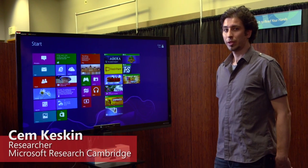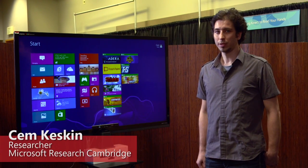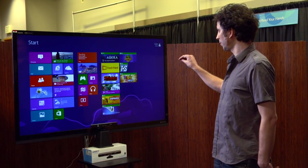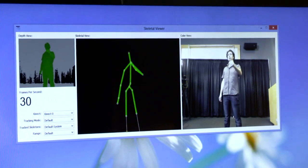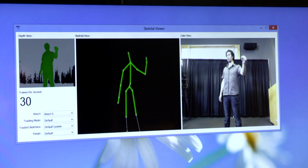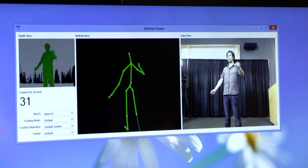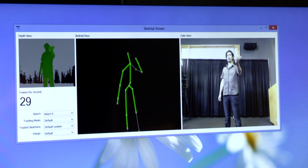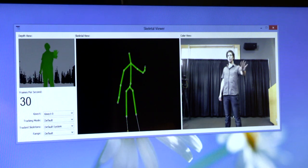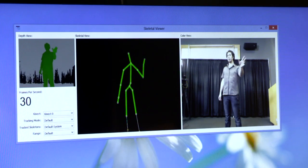Today I'd like to demonstrate our hand grip detector using Kinect. This is currently what Kinect is capable of doing — it can track our skeleton, but it represents our hands only as a single point, and we want to recognize the hand state on top of this.